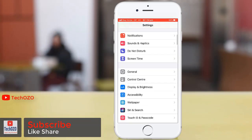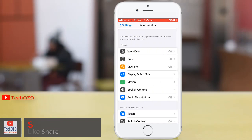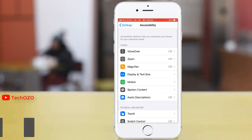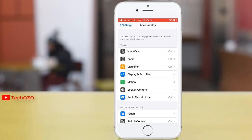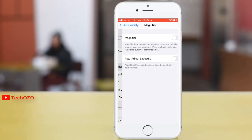Simply tap on Settings and scroll down, go to Accessibility. Notice that accessibility features help you to customize your iPhone for your individual needs. The Magnifier option is available here, which is turned off at the moment — let's turn it on.